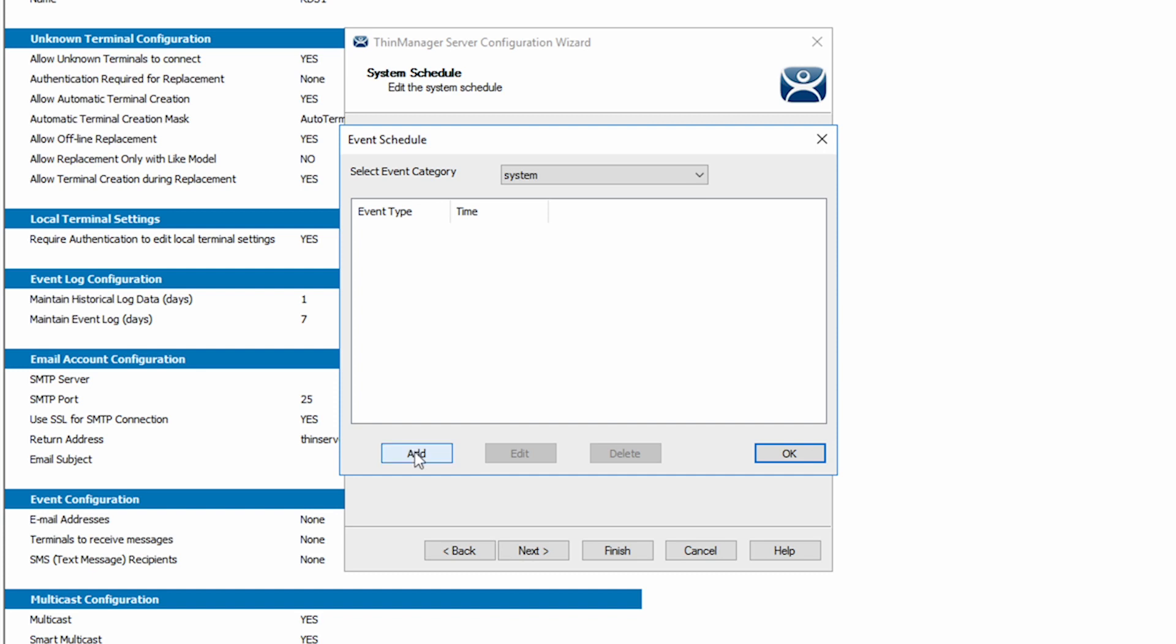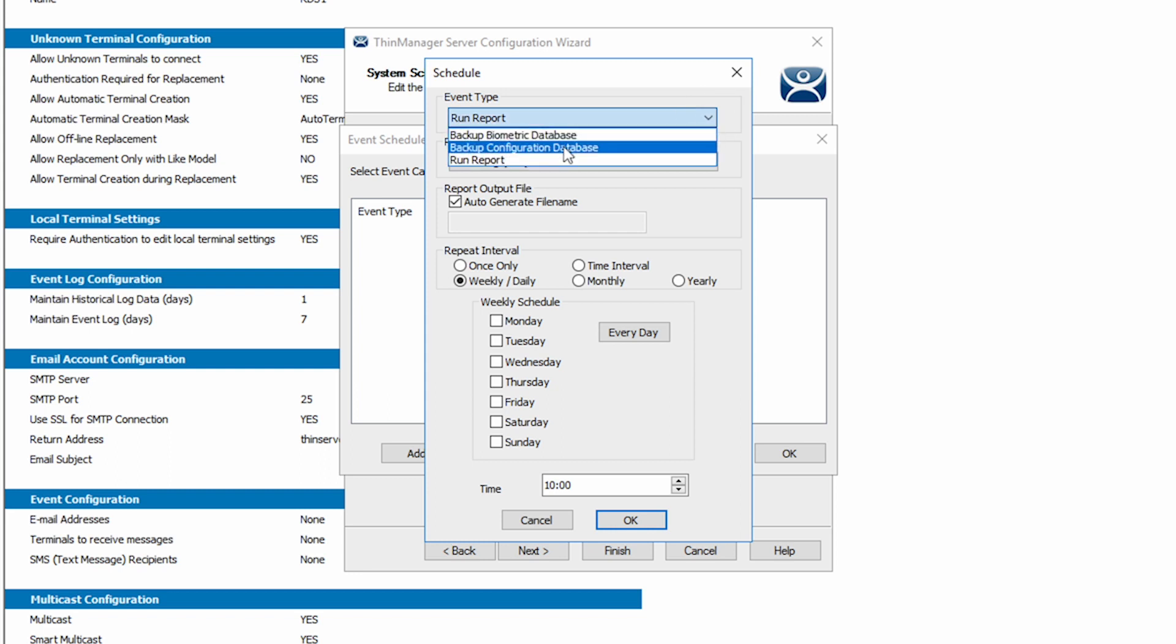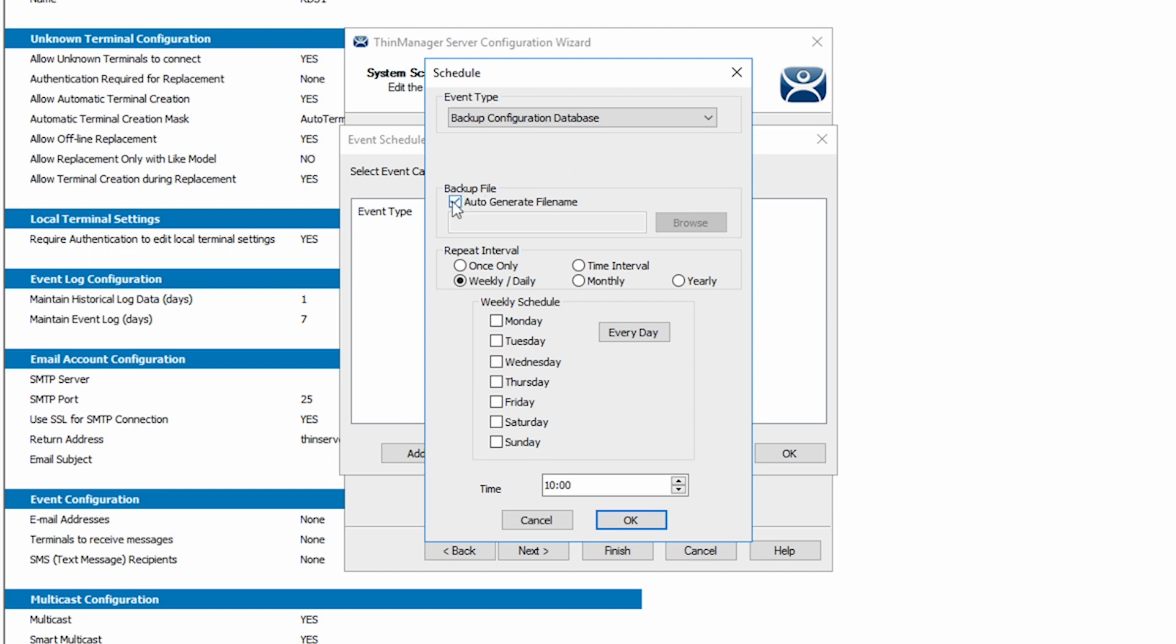Let's select the Add button to create a system schedule. The first dropdown allows us to select an event type. I'm going to choose Backup Configuration Database. This can be done manually, but is an easy setup to schedule automatically and is a great practice for any business.